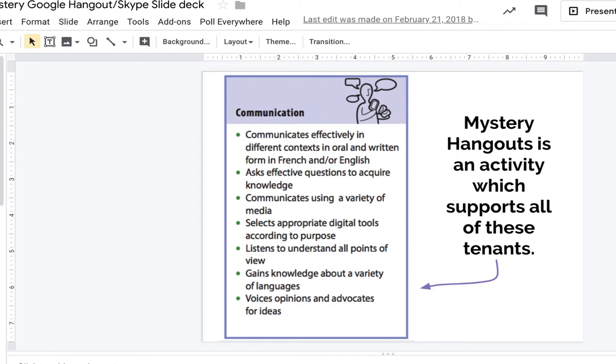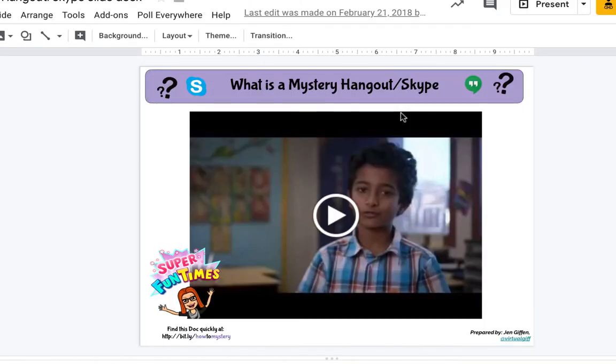I have a short video, about a minute and a half, that will explain what a mystery hangout is. Before I press play, I wanted to remind you that this video can be found on the slide deck that Jen Giffen created on slide number three — all you have to do is click on the play button. Let's go ahead and do that now so you can see what mystery hangout is.